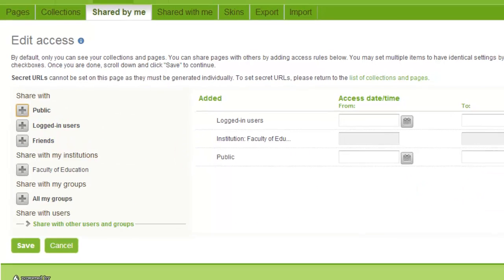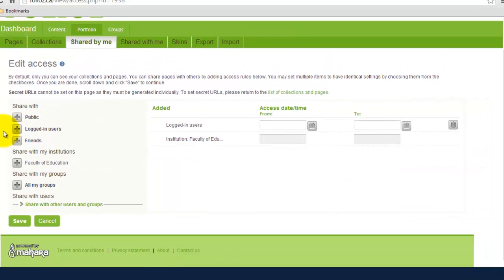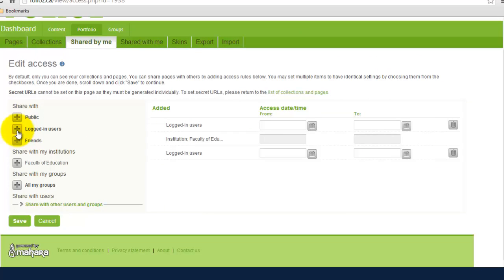If we want to make it less public we can make it so only logged in users that have folio accounts can view your page. We can do it so only friends can view your page similar to Facebook. As well as groups that you're a part of such as the Faculty of Education or whatever faculty you may be a part of.